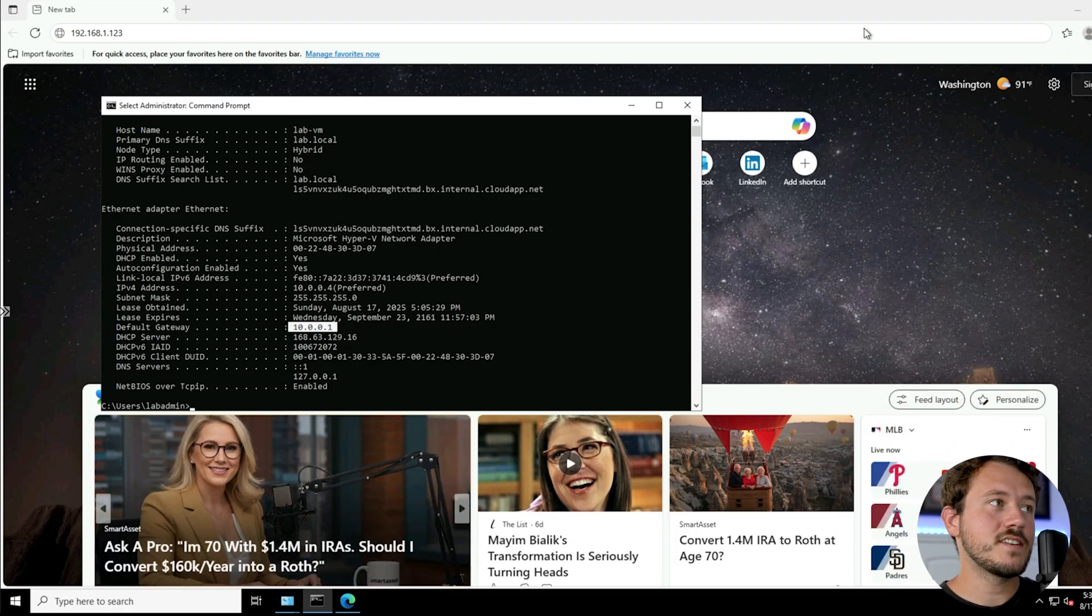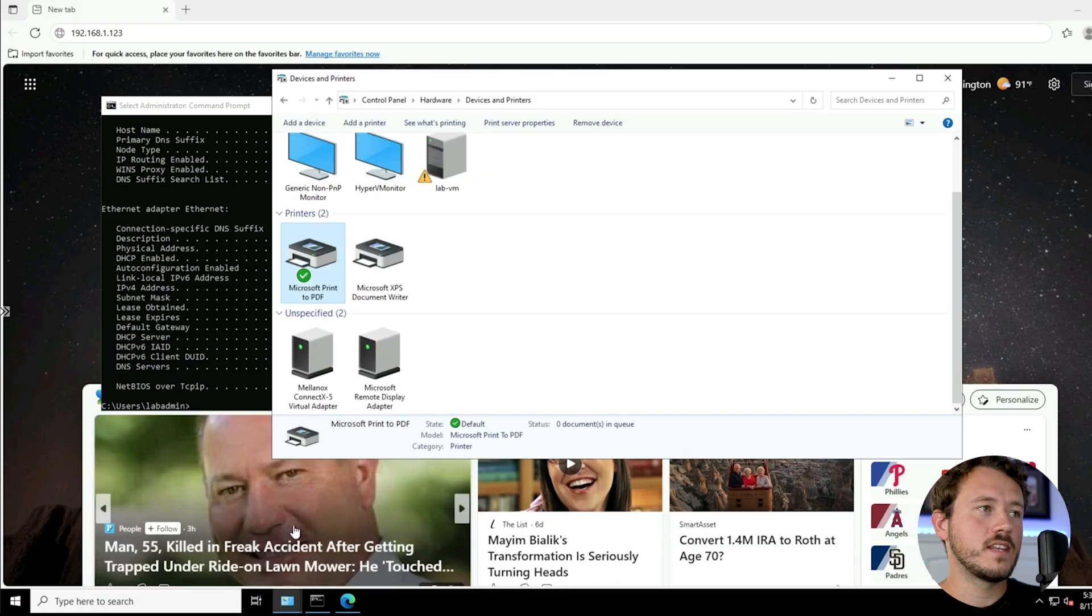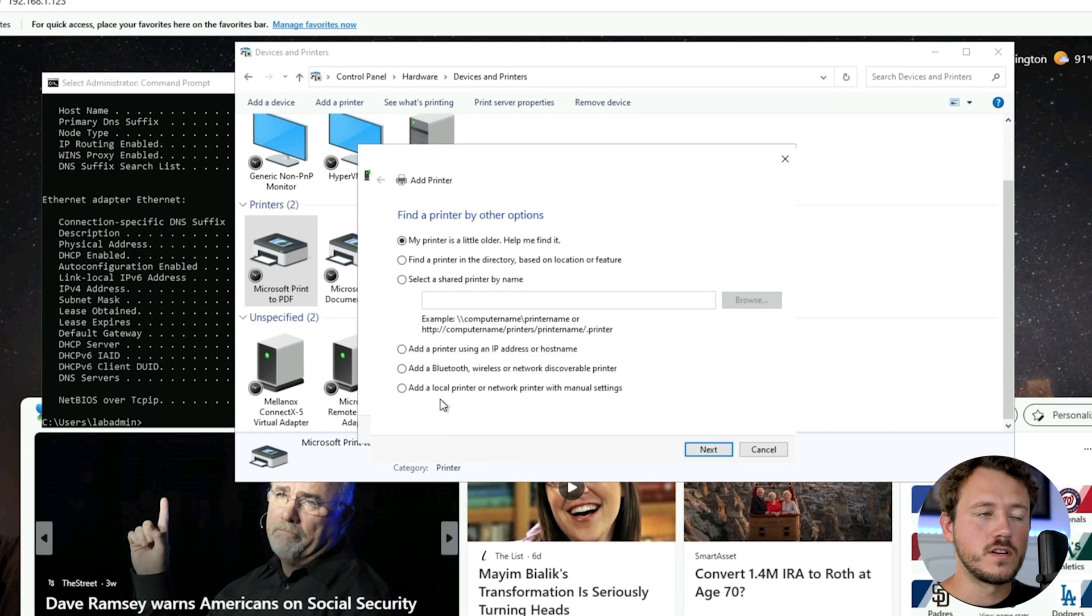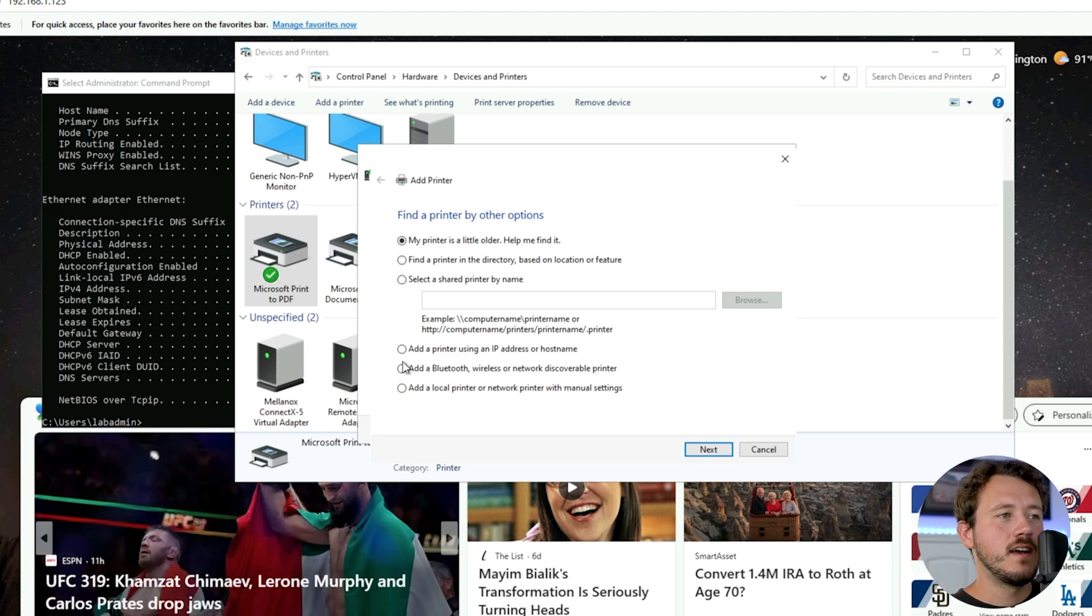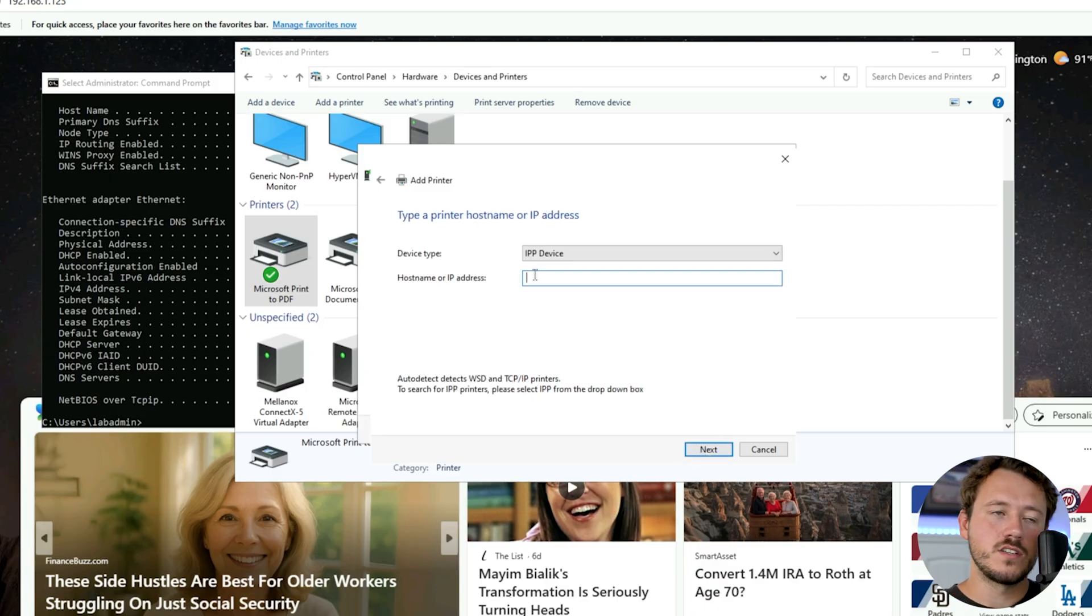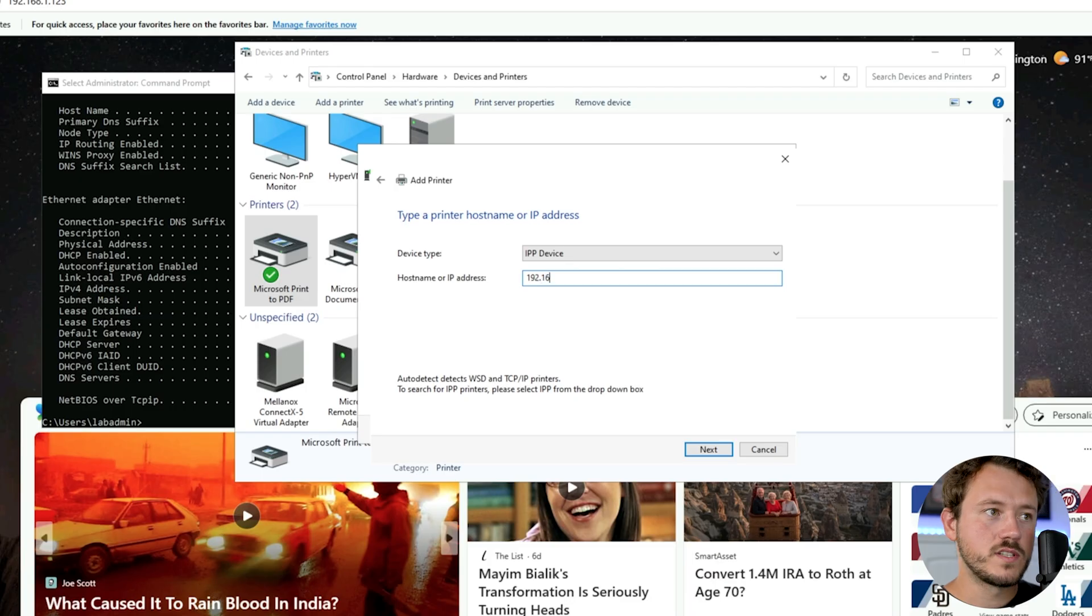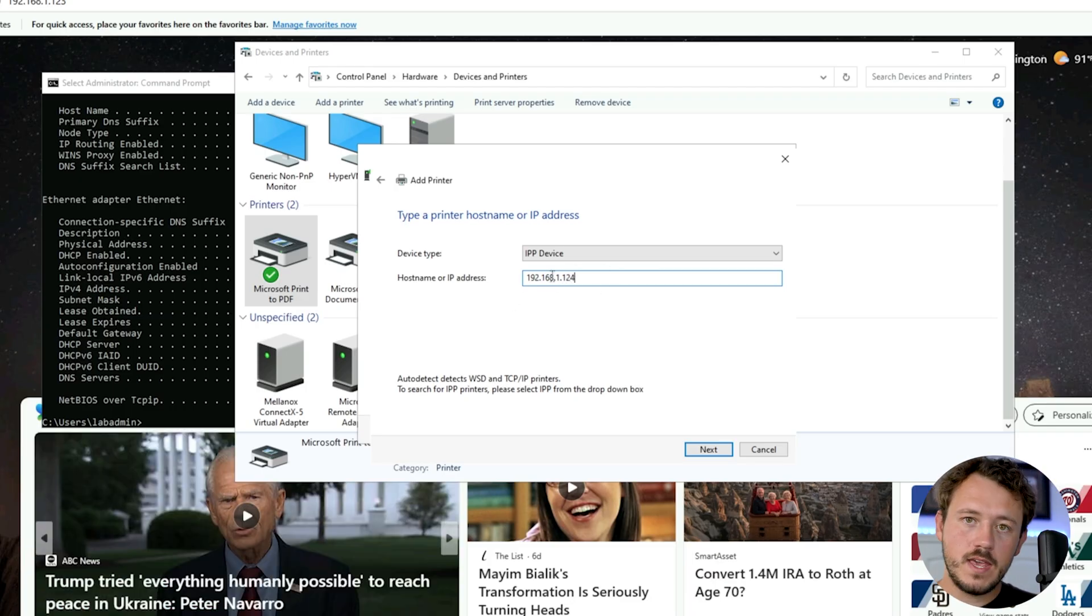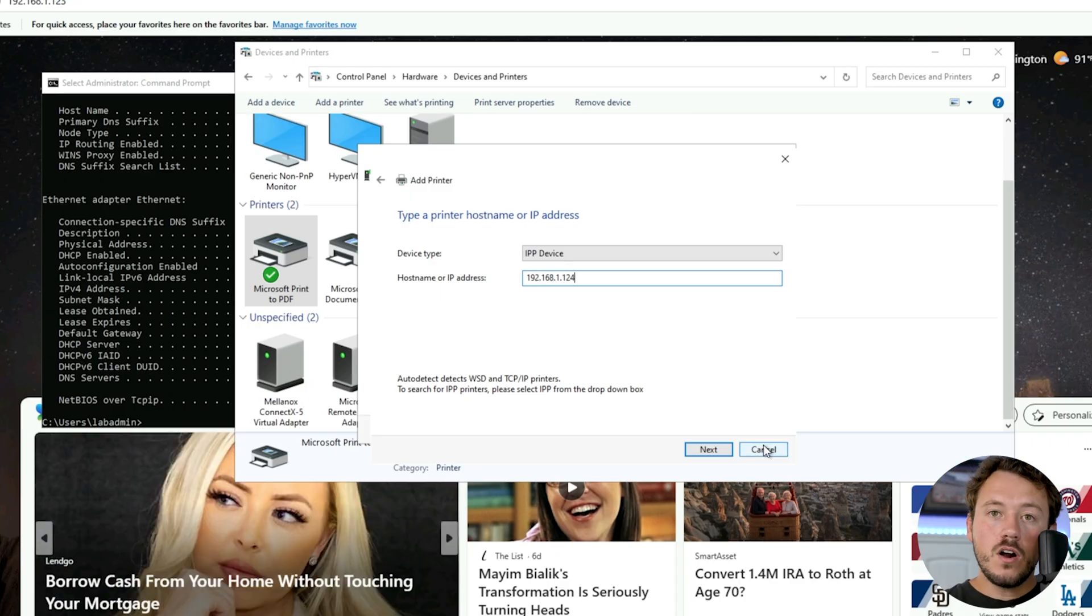Let's say that its IP has changed. I might want to re-add it here in devices and printers. I might want to say I'm going to add this new printer. Here I'm going to go printer I want wasn't listed, and I might add it by IP address or host name. It'll have me put in my IP address. Let's say it changed to 192.168.1.124 instead of 123. I might re-add it in here if we're not using a print server.